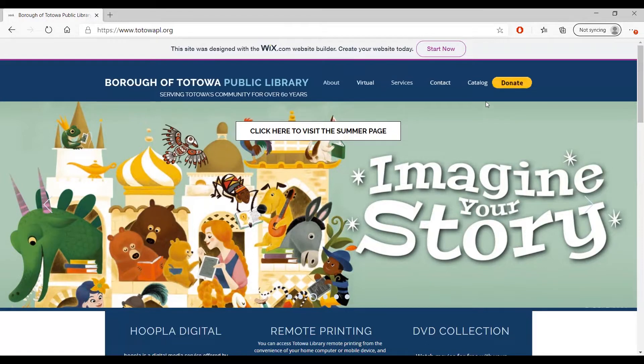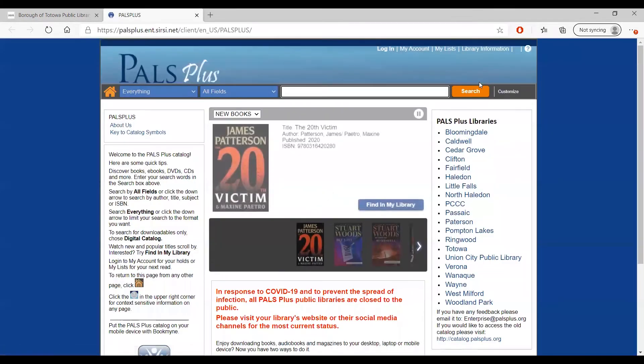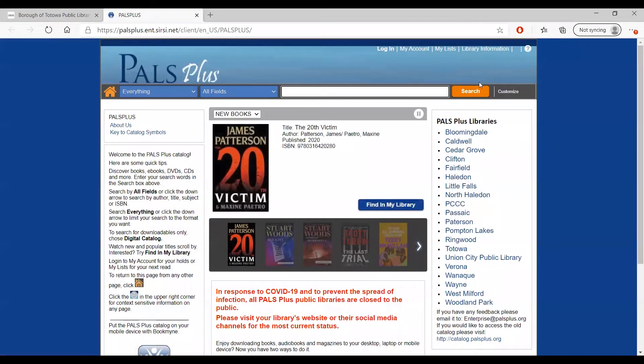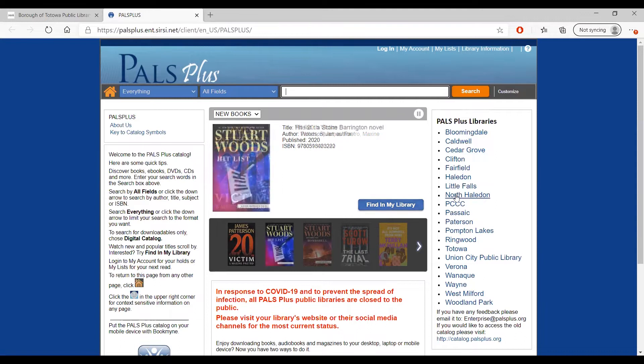Click on catalog in the upper right hand corner. This will bring you to the catalog for all of the libraries in the PALS Plus Consortium. Along the right side of the screen, you can see a list of all the libraries that are part of this network.